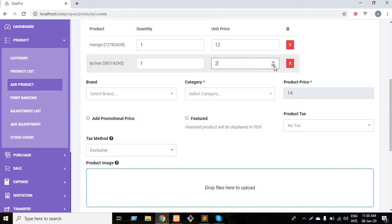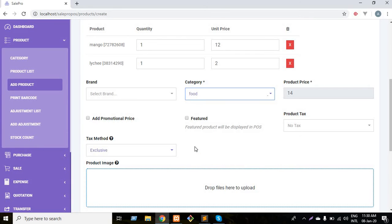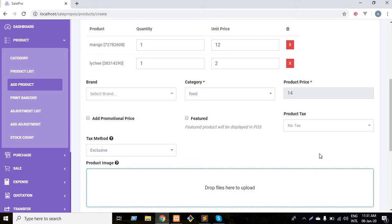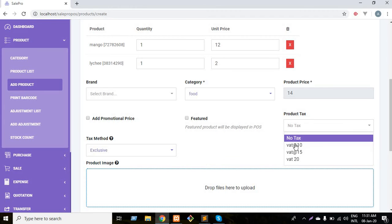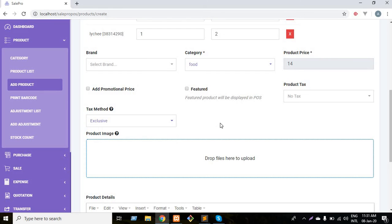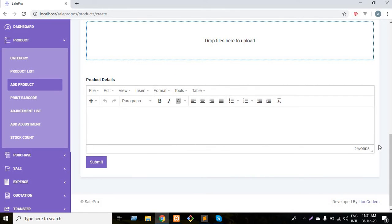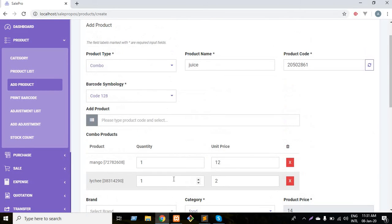Then you have to choose your product category which is food product. You can also choose your brand. You can also add promotional price. I'm not giving any type of offer in this video to my customer. You can also create product tags and select your tax method. Then you can add product image with drag and drop facility. I'm not adding anything in this video. You can also add product details.